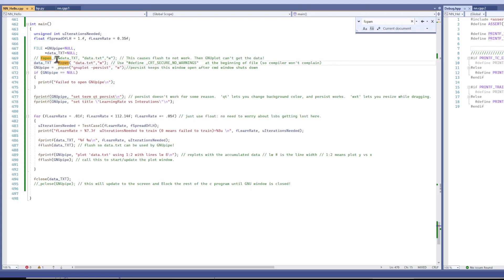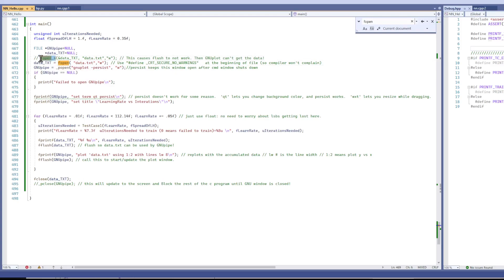Now, if you run f open, you'll get a compiler warning that says you should use f open underscore s. The problem with that is the GNUplot can't get the data because the flushes don't work.